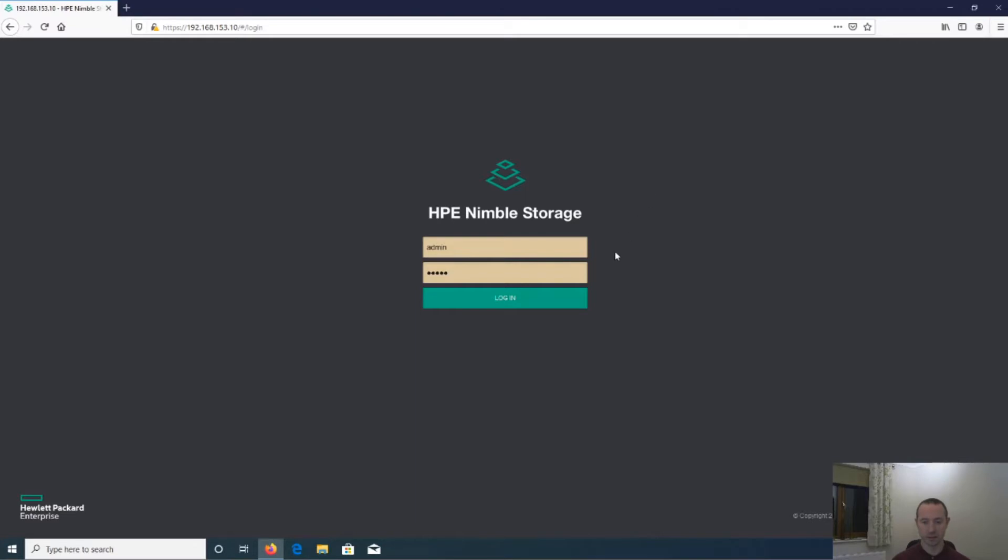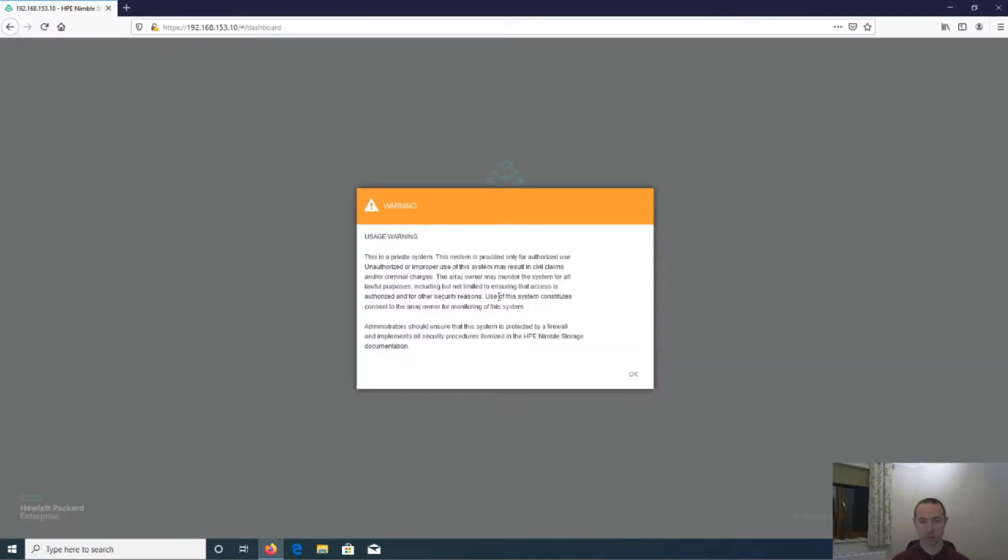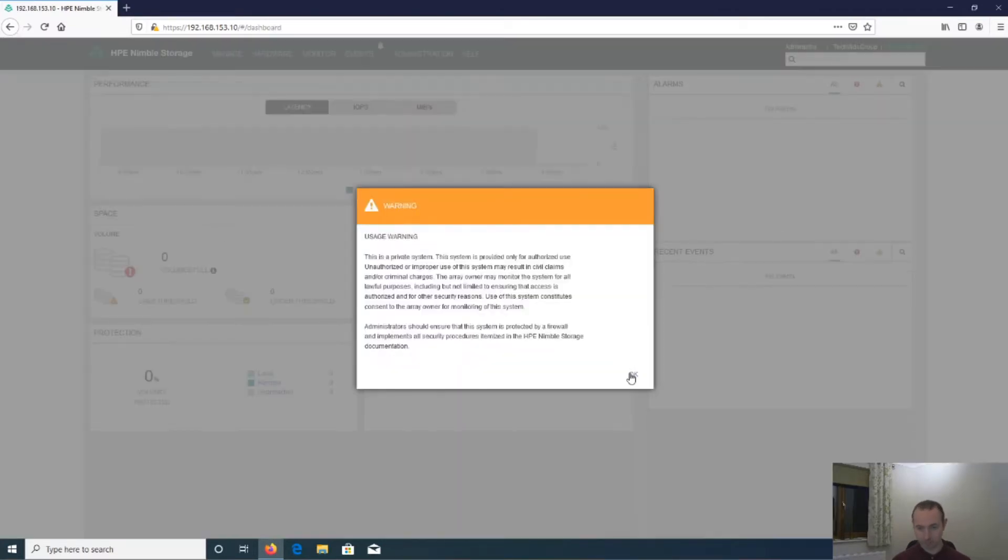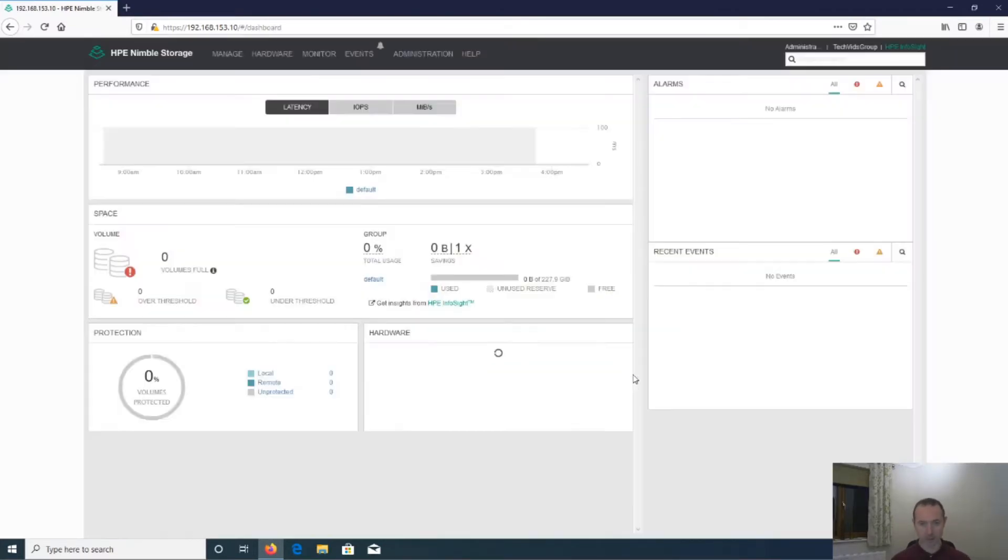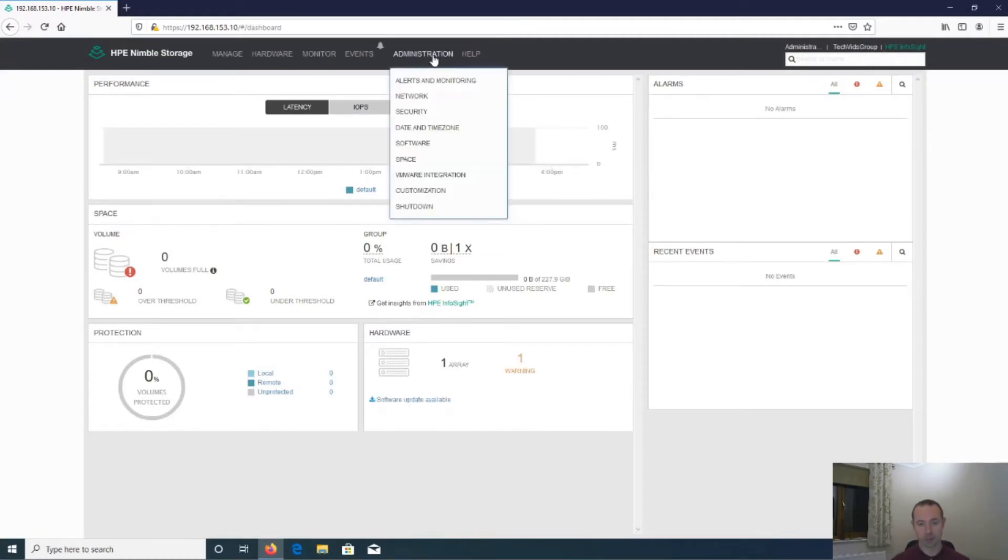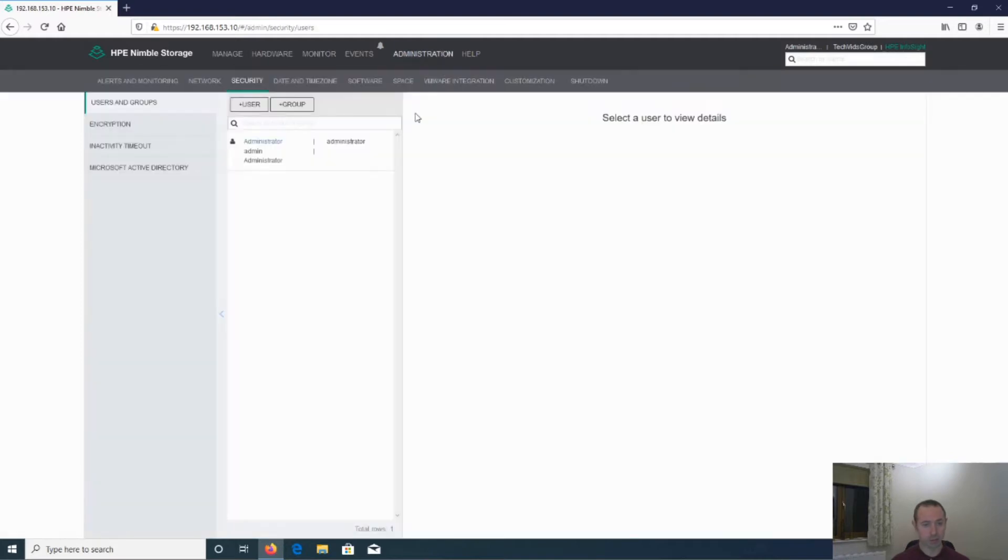So let's jump into it. So I'm just going to log on, accept the usage warning splash screen, head over to administration, down to security. And before we do this, just a couple of things.